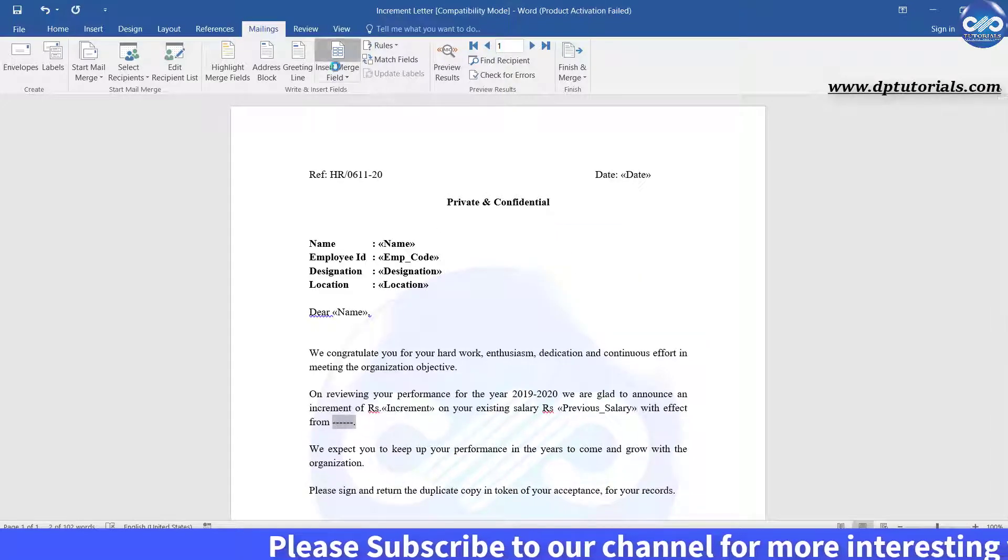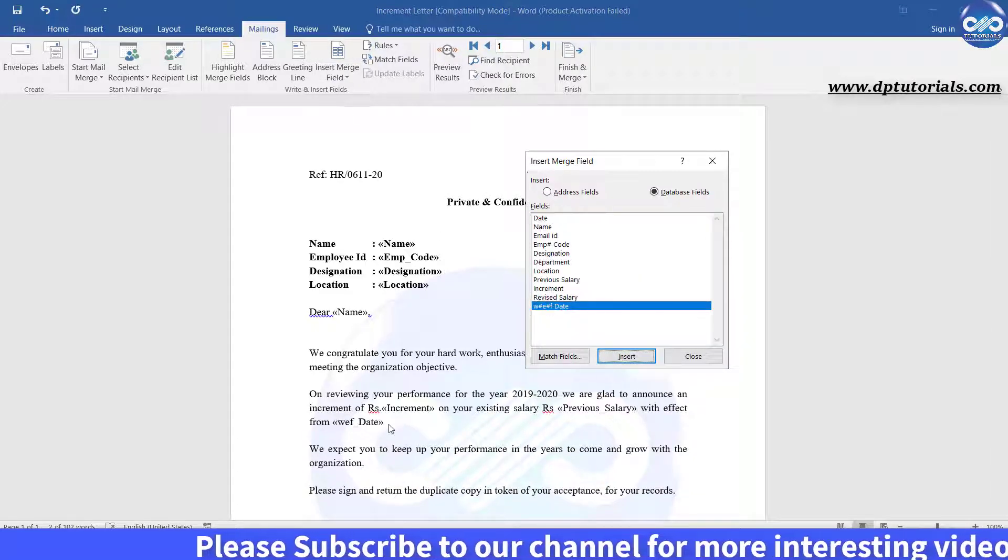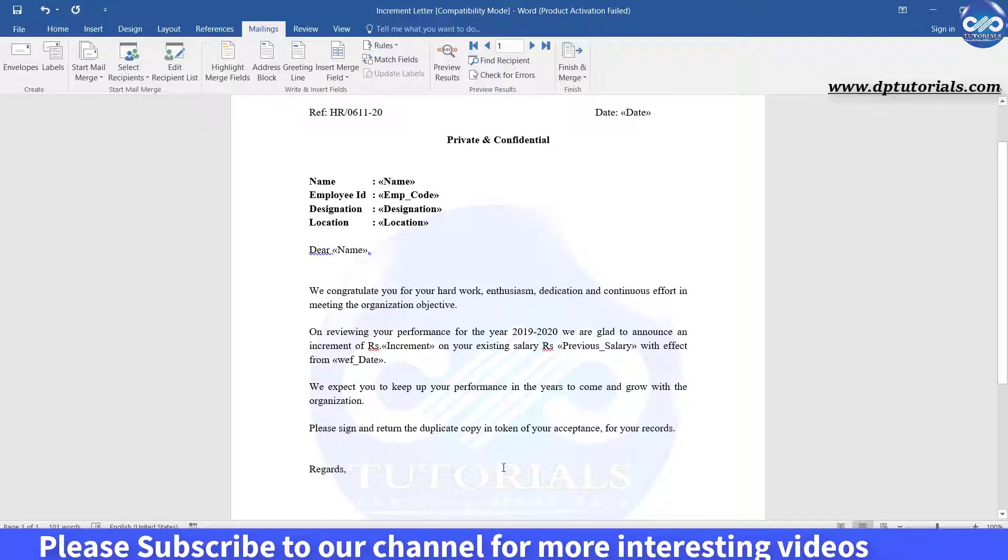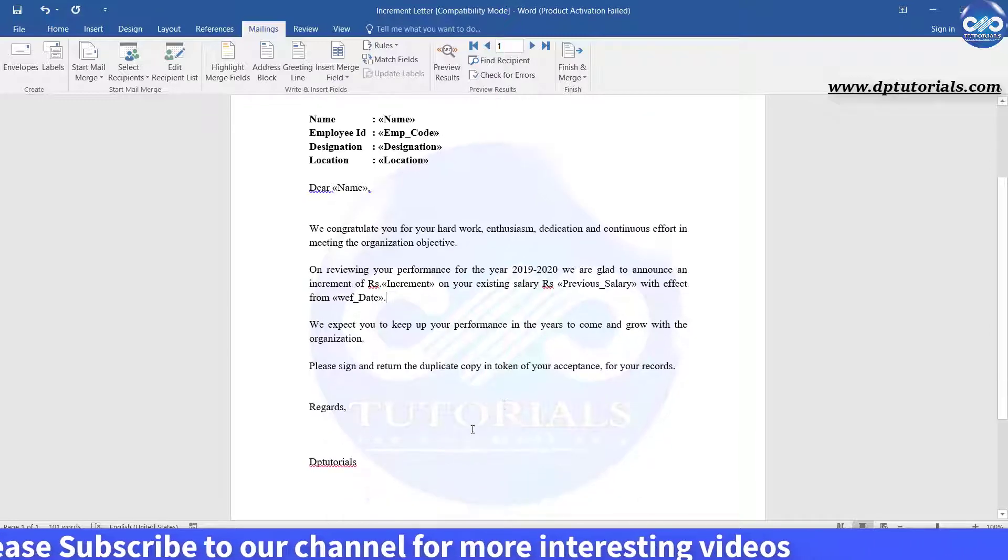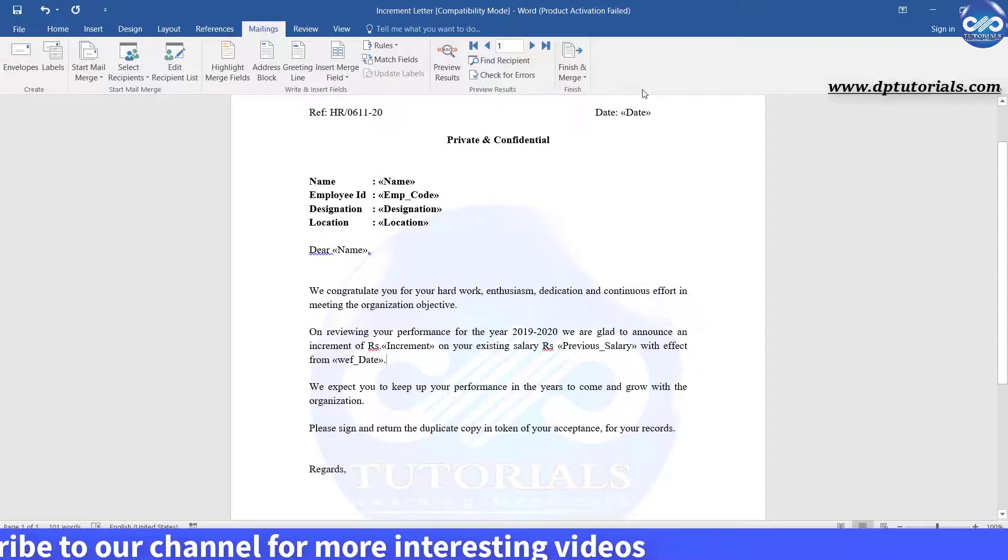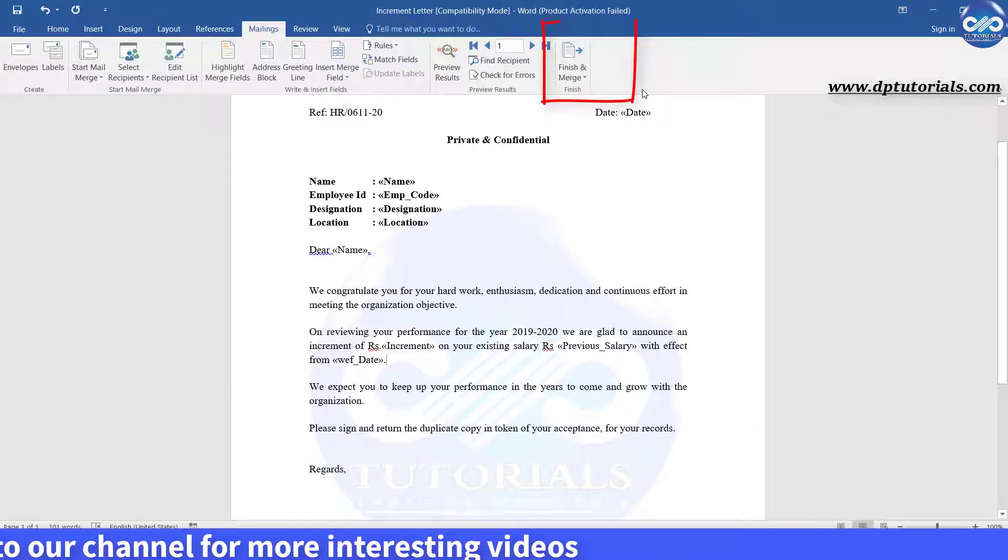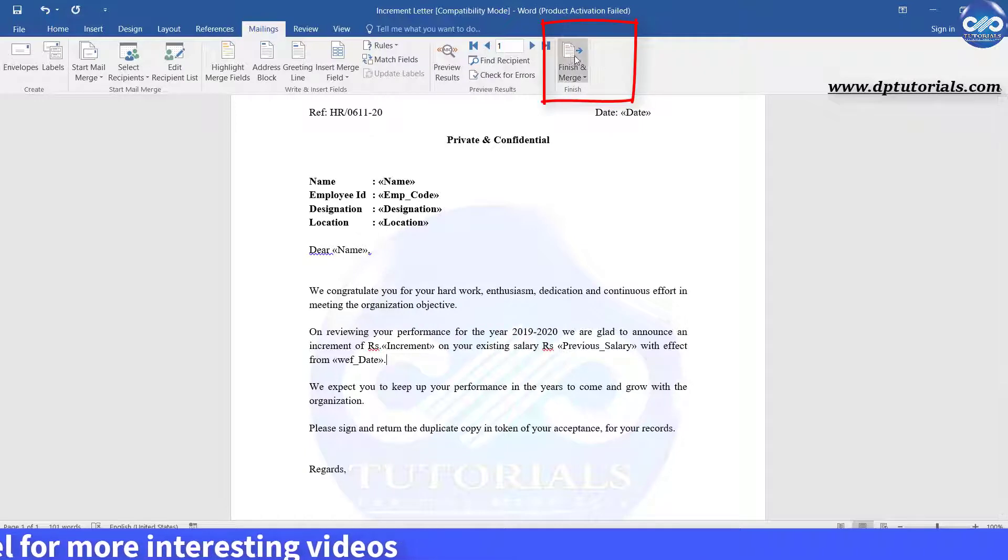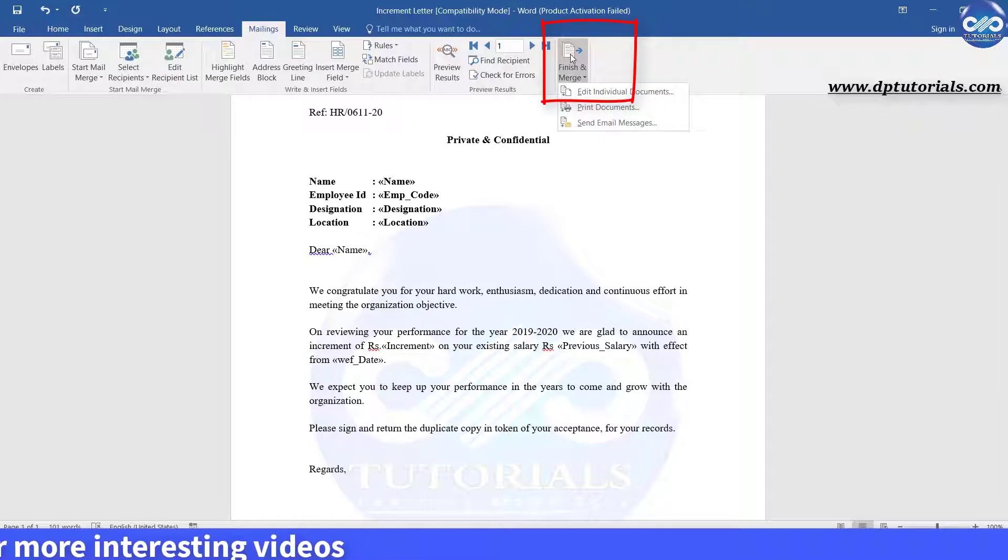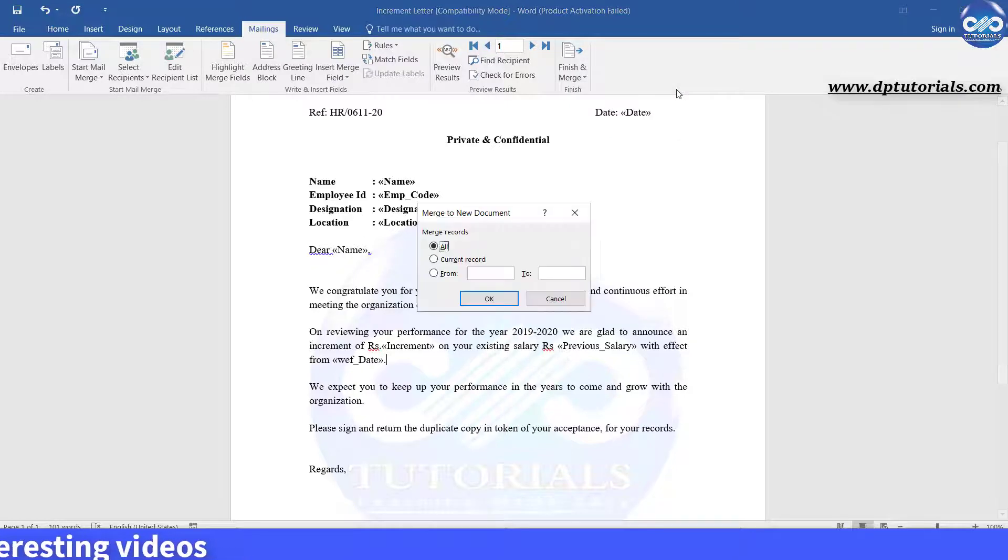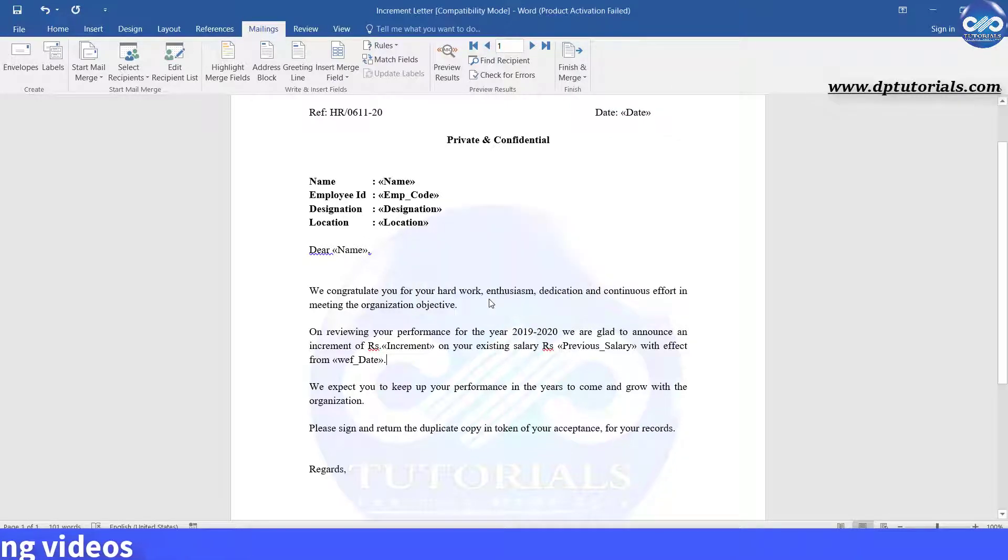Once you are done placing all the merge fields, click on this finish and merge button in the menu bar which is at the right side and click on first option edit individual documents to view all the letters of employees.